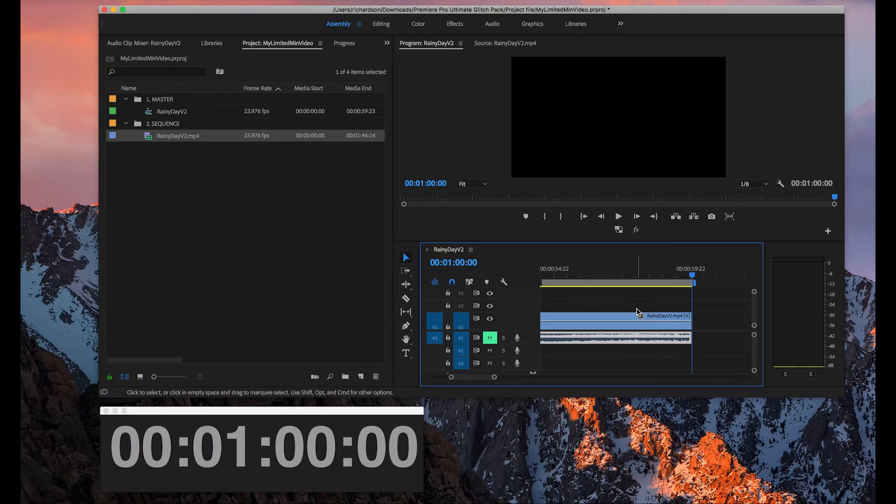Bam! There you go. This is how you set up a limit on your video for exactly 1 minute.